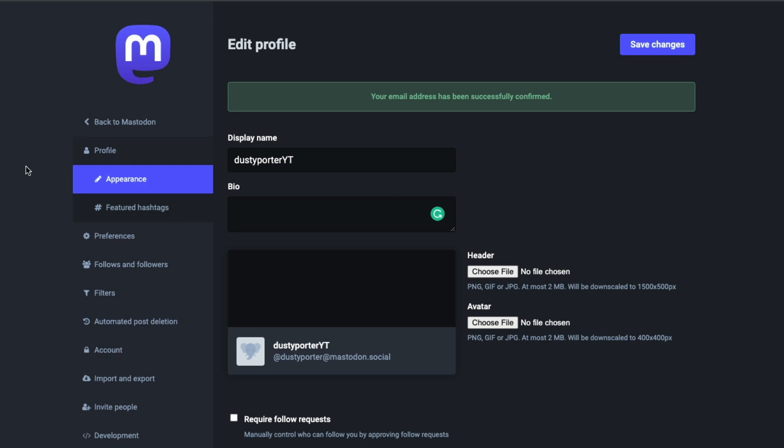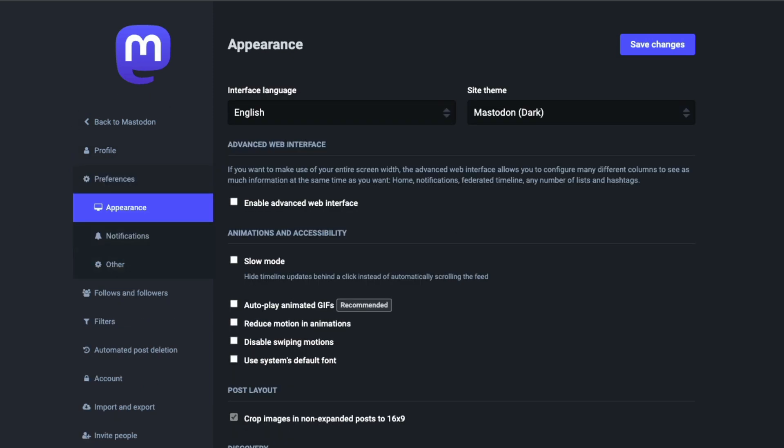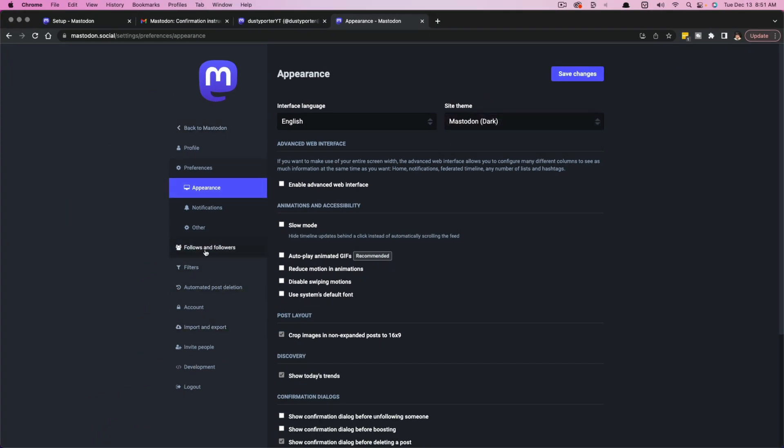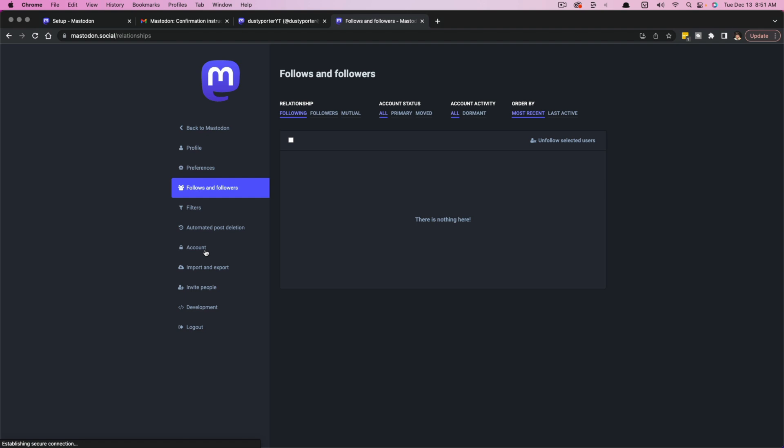All of this on the left-hand side, I'm really not going to cover. If you want to, you can thumb through all the different settings and appearance modes. You can put it in dark mode. You can put it in light mode. All of that will be here. You can see your follows and followers here.